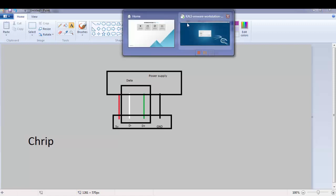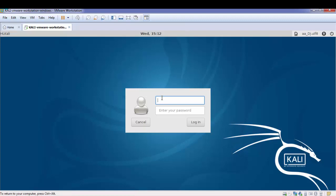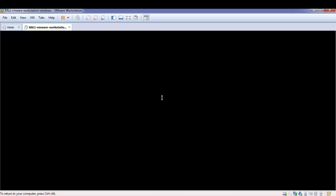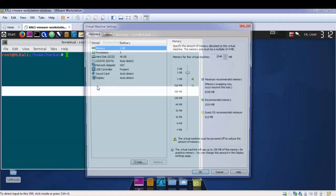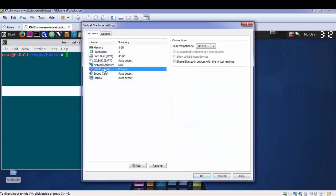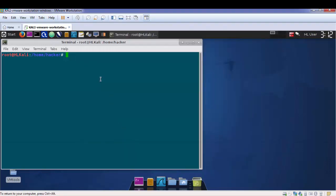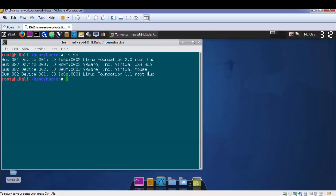For the practical demonstration we'll be using Kali Linux. Since we are using a virtual machine, we first need to check that the USB controller is present. Here we have USB 2.0 as our virtual hub connected to the machine. The first thing we need to check is what devices are there.